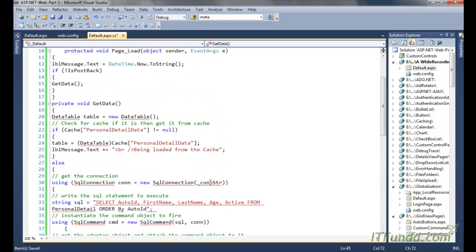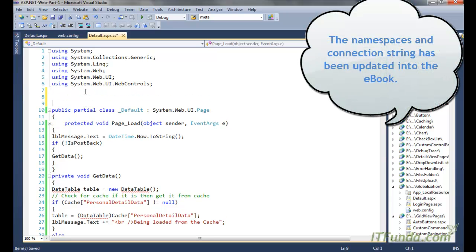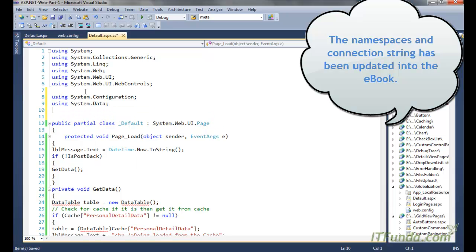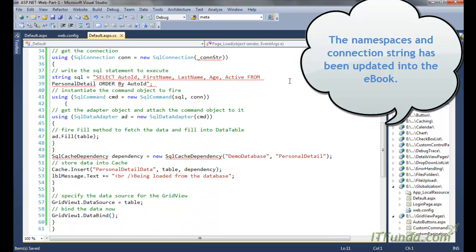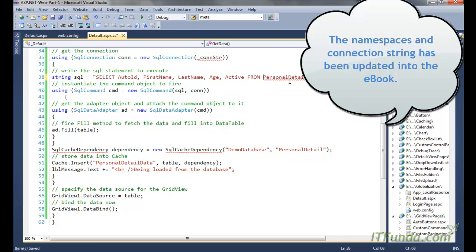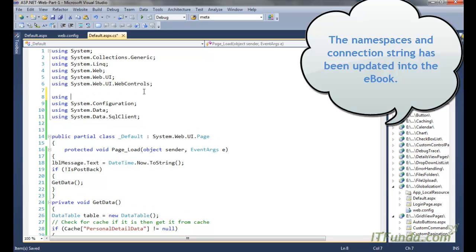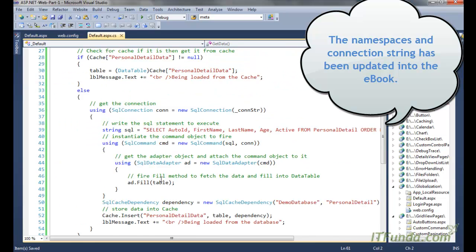In the code-behind, we need to add the required namespaces: System, System.Configuration, System.Data, System.Data.SqlClient, and System.Web.Caching for the SqlCacheDependency object.